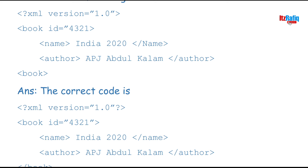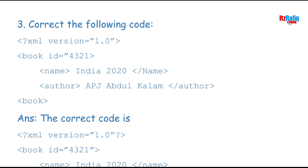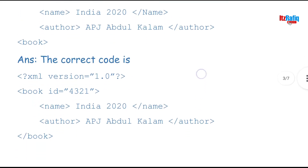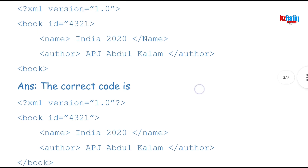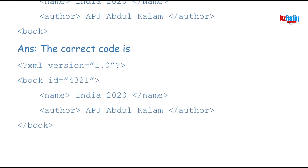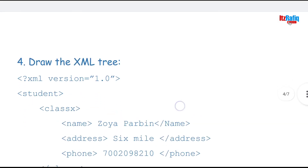XML tags are case-sensitive. Whatever you write in the opening tag must be exactly the same in the closing tag. In 'name', the opening tag is all lowercase but the closing tag has a capital N — so we must write all lowercase in the closing tag as well. The author tag looks correct. Also, the book tag is not closed — in XML, all opening tags must be closed, even if the tag is empty. So we must add a closing book tag at the end. This way we can correct the code.